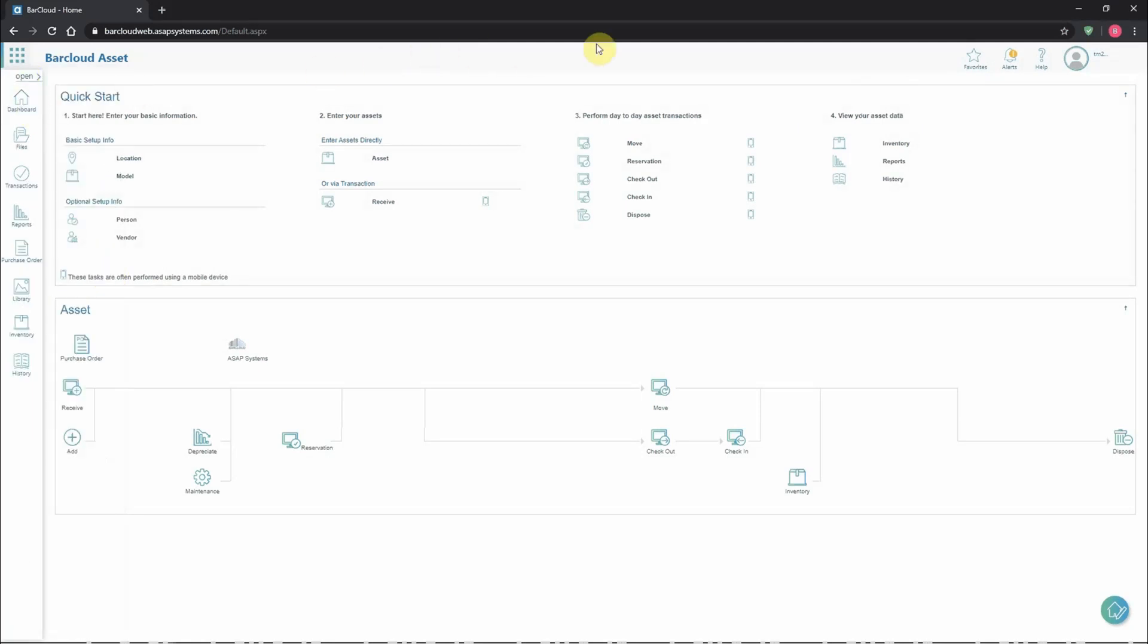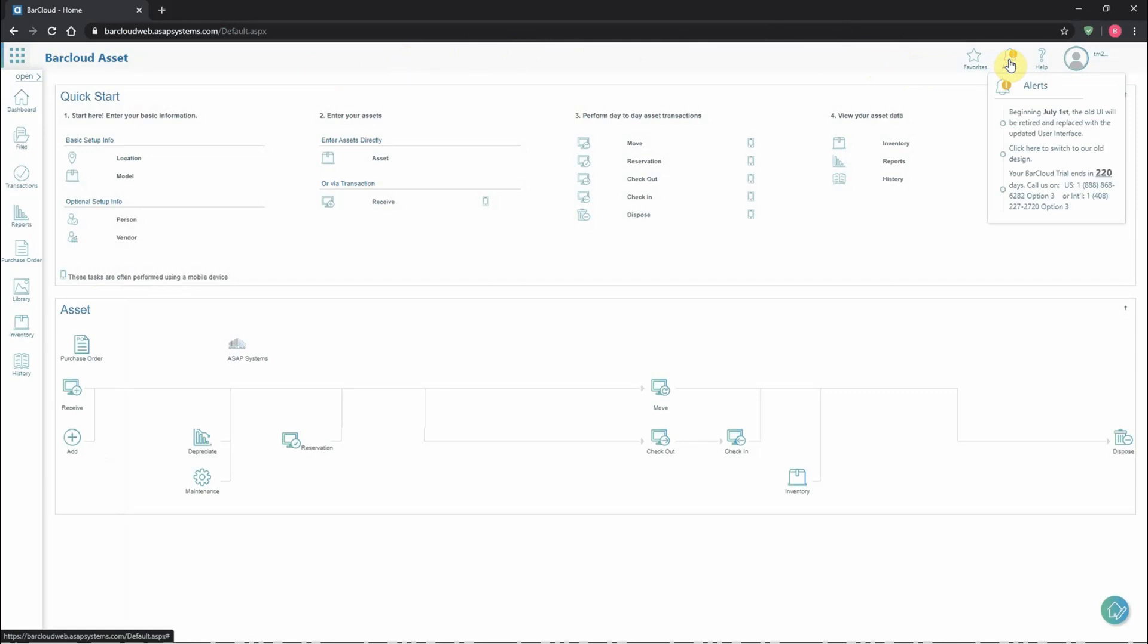Along with the favorites menu, the top bar will also have the alerts icon. This icon will have any messages that we're sending to customers, like upcoming server maintenance, changes in support status, and alerts related to the asset and inventory management in BarCloud.